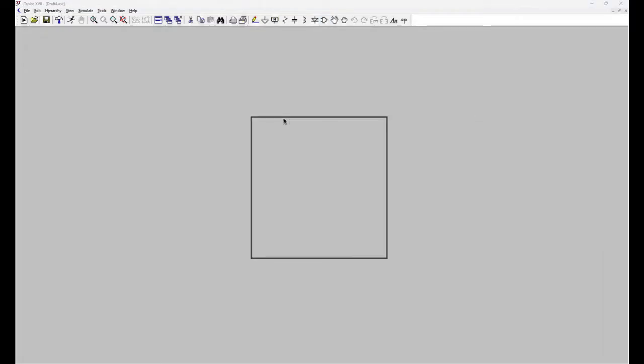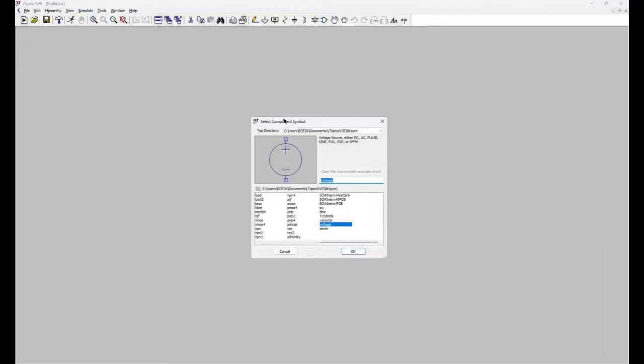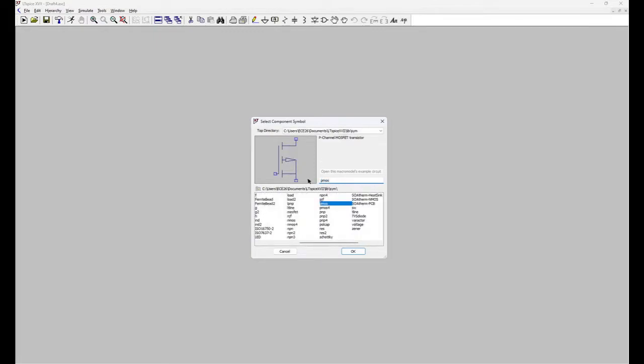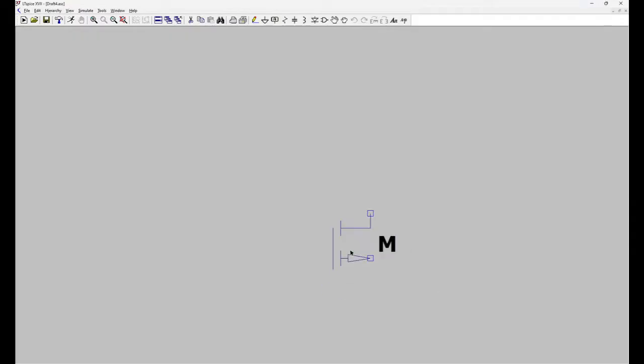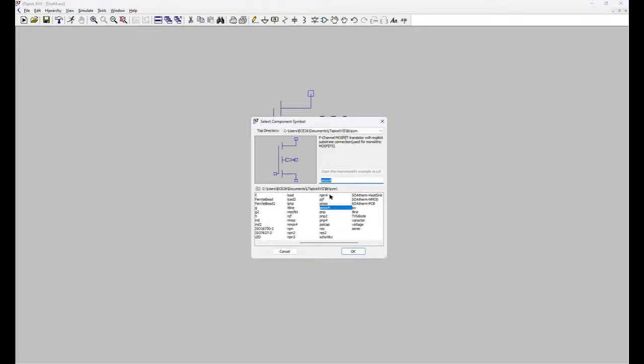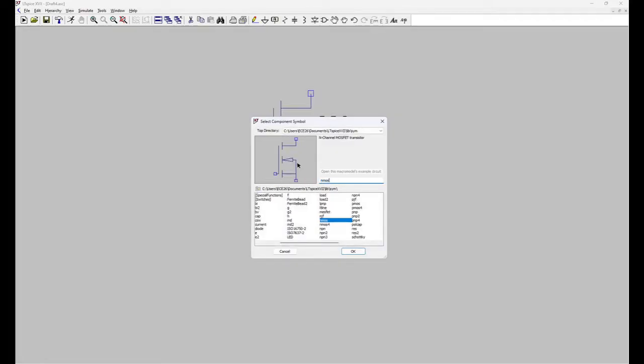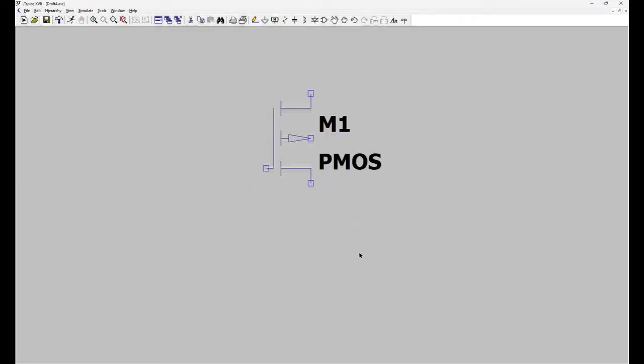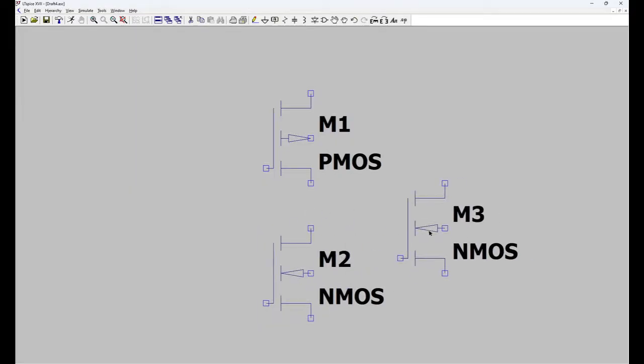Next for making circuit we need component and for component you can click here. So you have to choose your component. So for CMOS inverter we need PMOS and NMOS. So let's search for PMOS 4. 4 means 4 terminal and place it here. Again NMOS 4. Place it here.